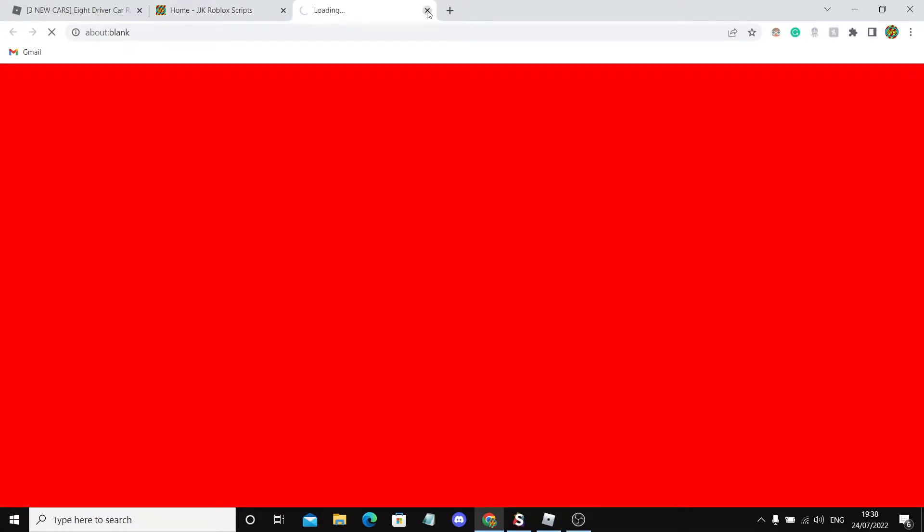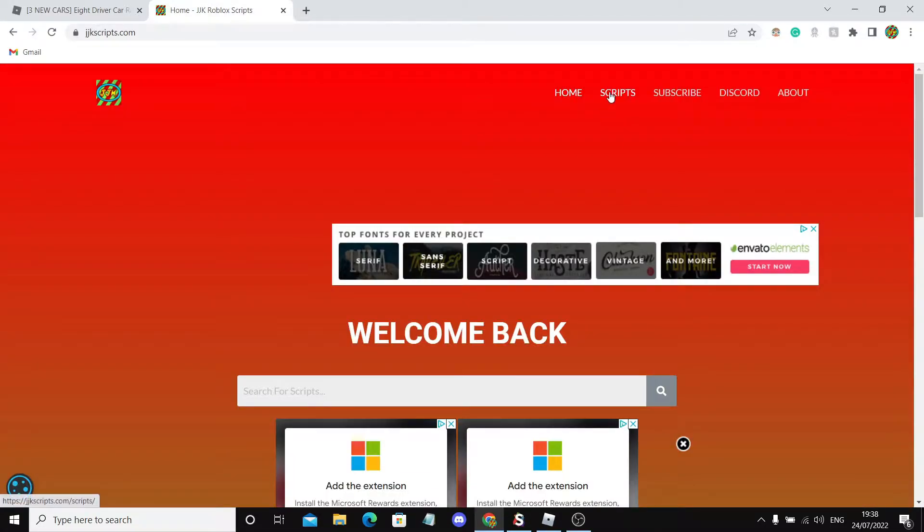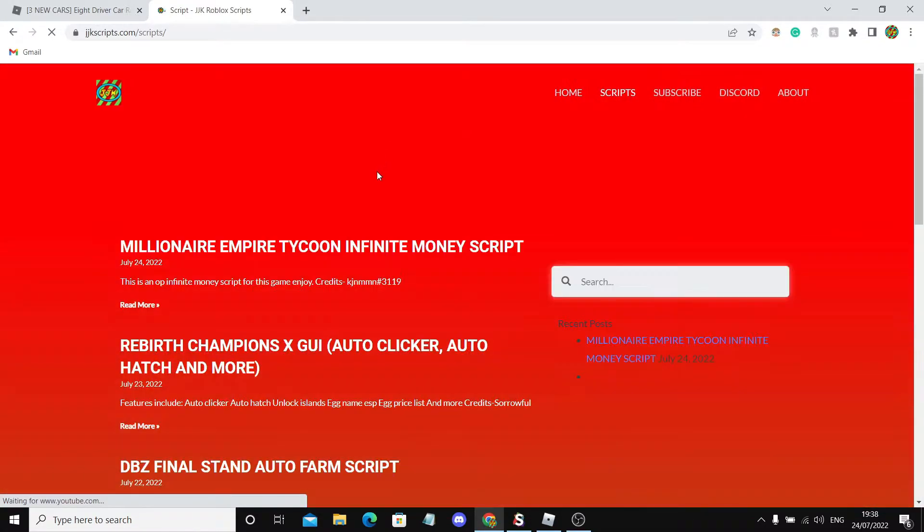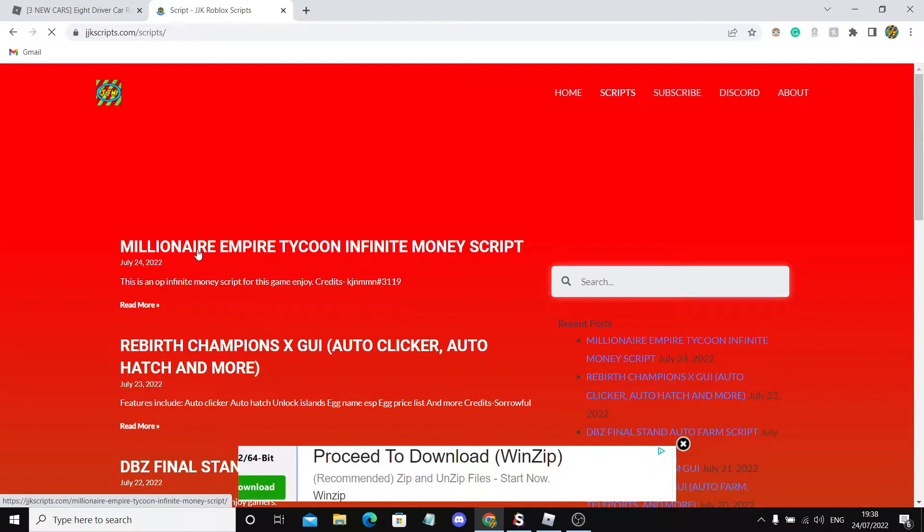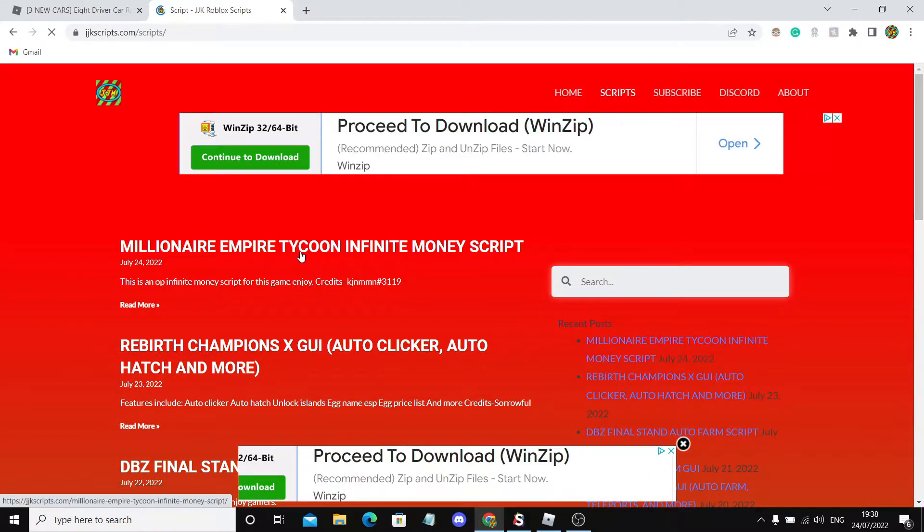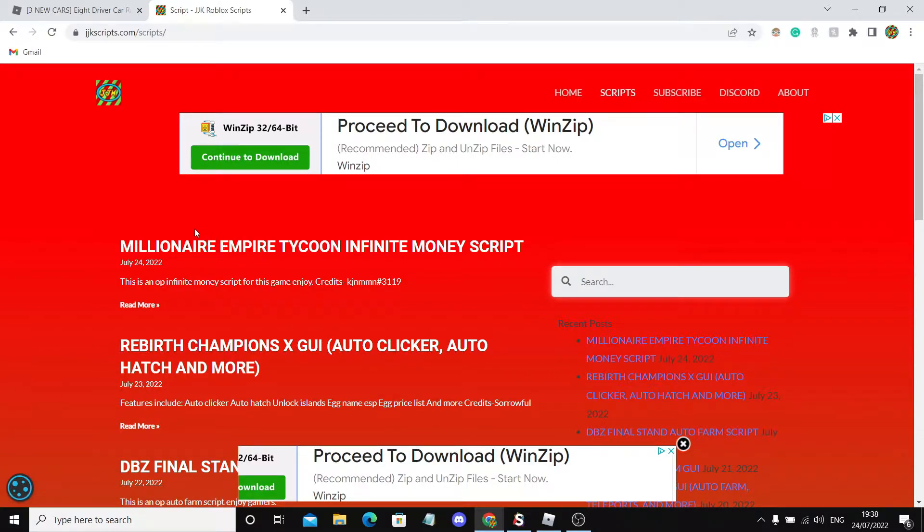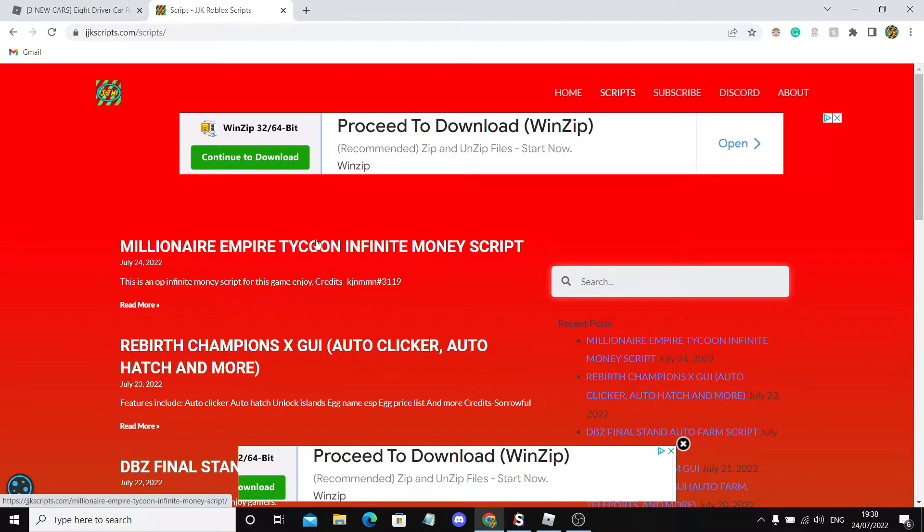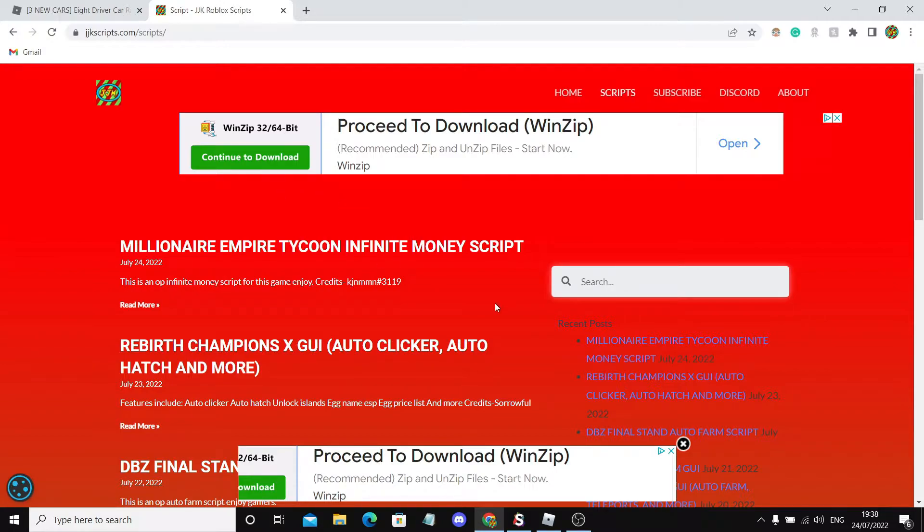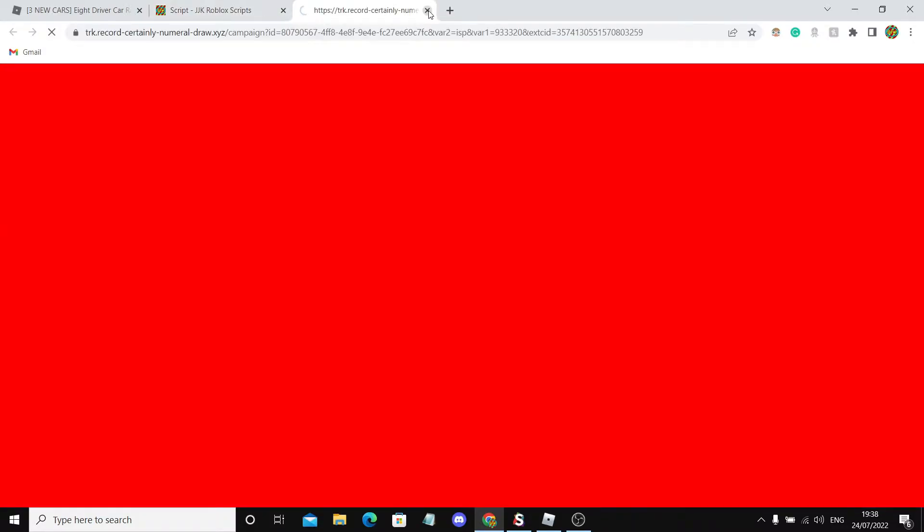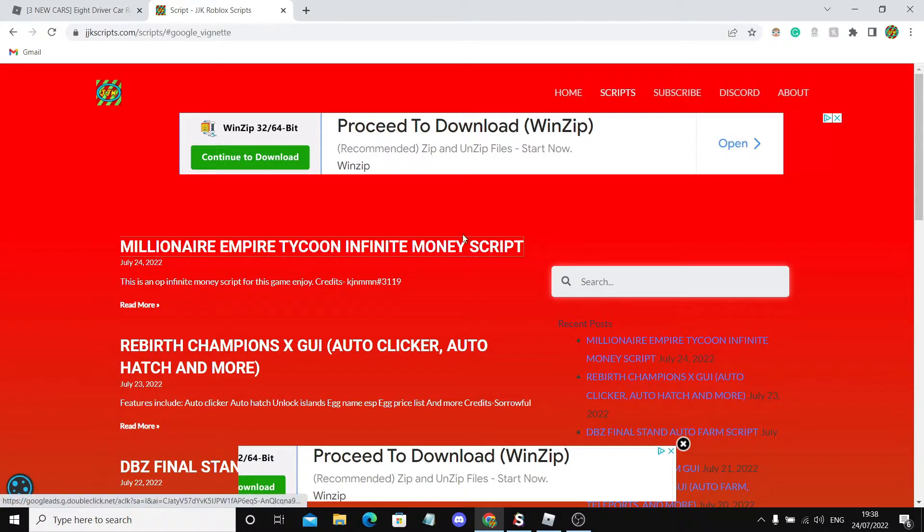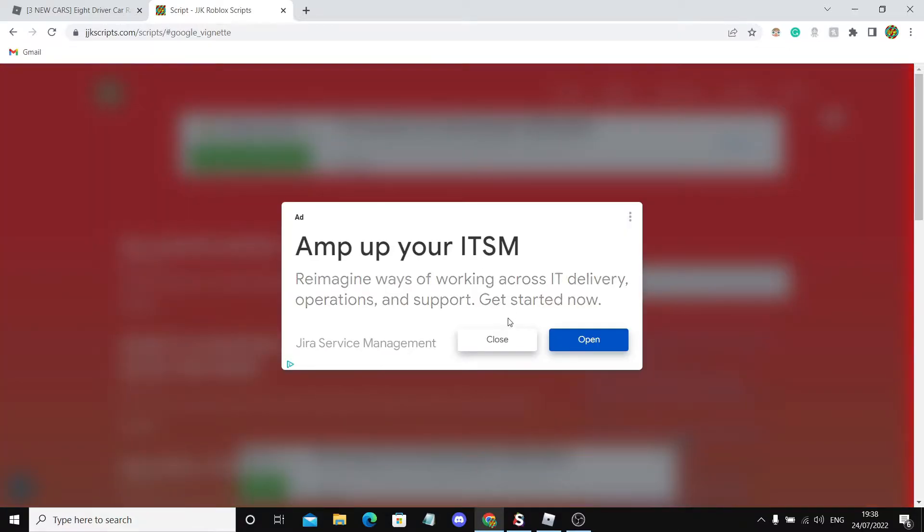Now let's click on the scripts tab and close up any pop ads that may pop up. Millionaire Empire Tycoon is the previous video I did, that's what's here now. But when this video is uploaded, 8 driver will be at the top. If you can't find it, just search it. Let's use this as an example.